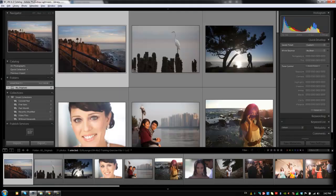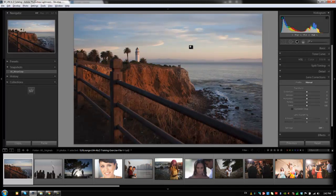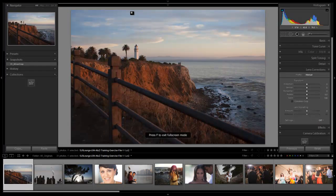Hey guys, this is post-production pi with srlounge.com. We've gone through and done our crops — let's do one more thing and actually fix distortion. I'm going to load up exercise file 1-1, double click on it, hit D to drop into the develop module, and I'll hit F twice to go full screen to give us a little more real estate.